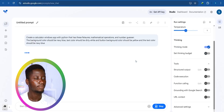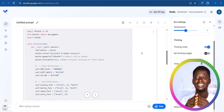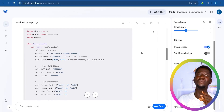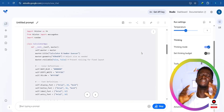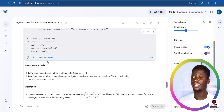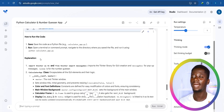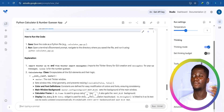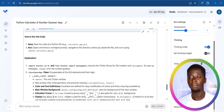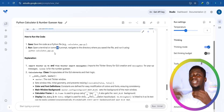Click run and as you can see it is generating our Python application. This tool is very powerful — don't underestimate it. It is done with the application. Scrolling down it tells us how to run the code: save it as a Python file, then run it in your terminal or command prompt as 'calculator.py'. You should have Python installed on your local PC.